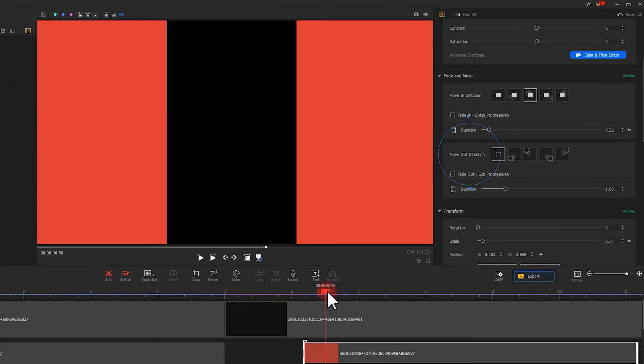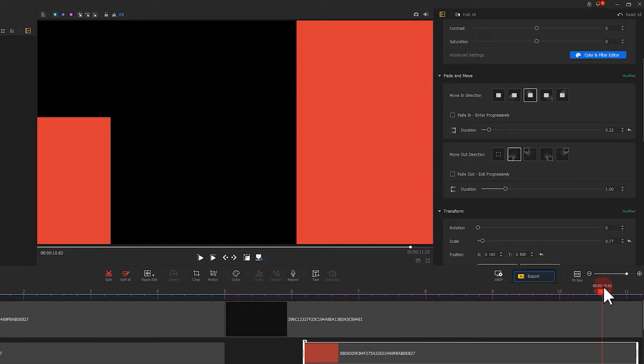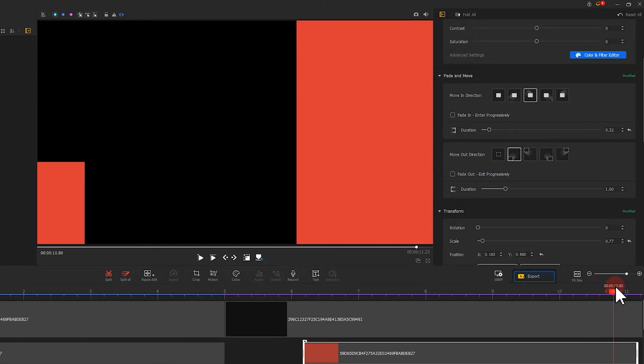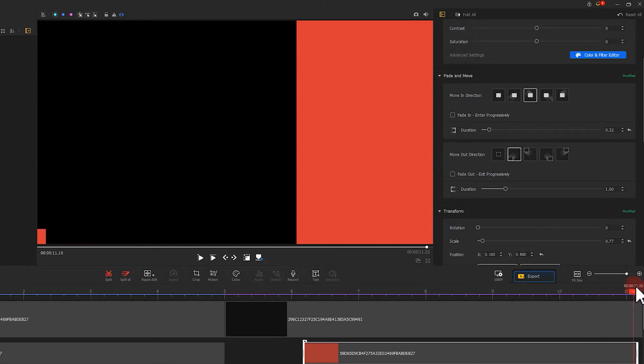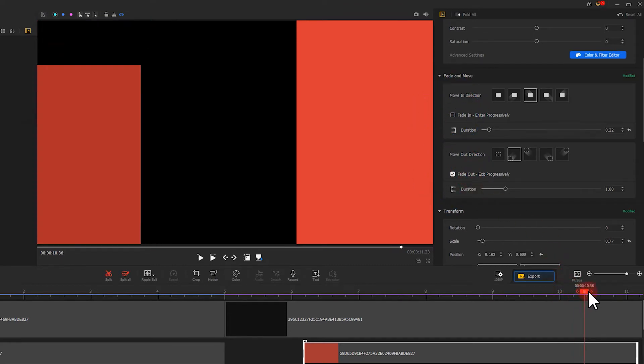Or adjust the animation of the element exiting the screen, and also choose if you want to add a fade-in or fade-out effect.